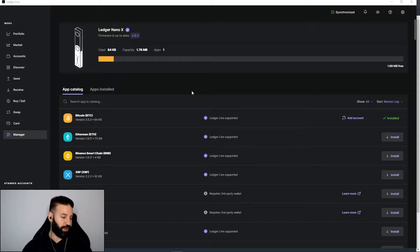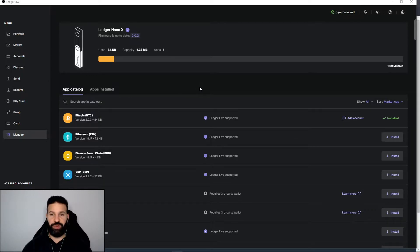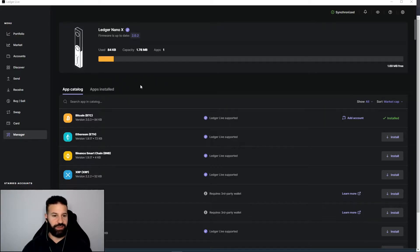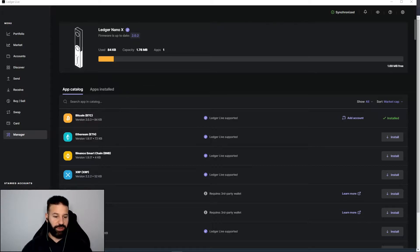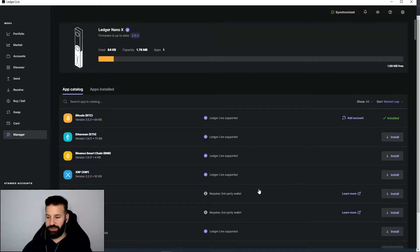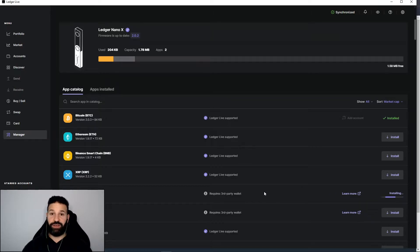We're currently on Ledger Live desktop suite. I put my pin in on my Ledger Nano X, it is currently unlocked and I'm on the device manager section of the desktop suite. What I'm going to do now is see Cardano here, and I'm going to hit install.